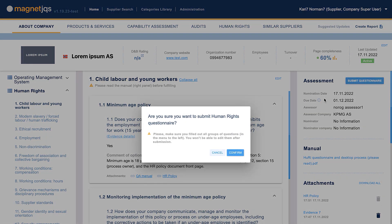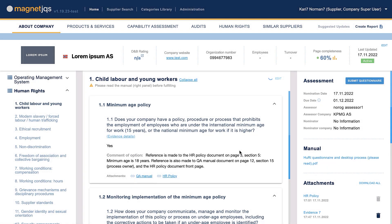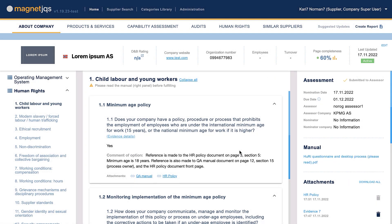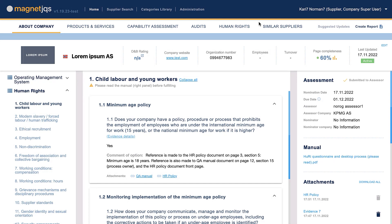Once you have completed and submitted your questionnaire, the assessor will be automatically notified and can start the initial assessment of your response.